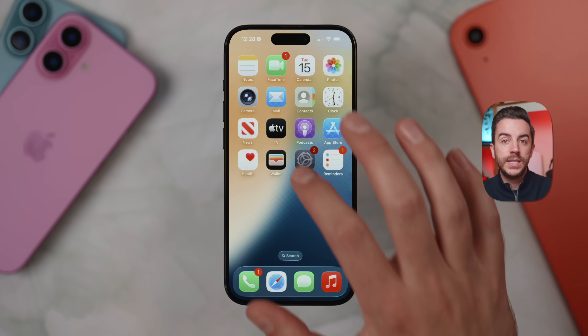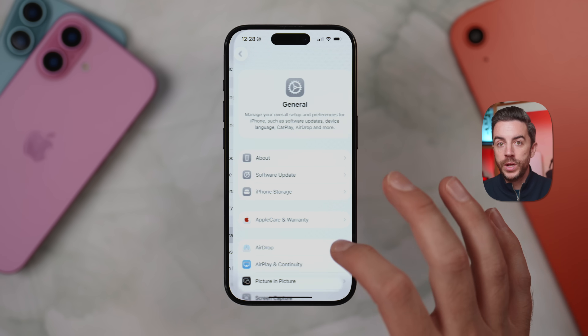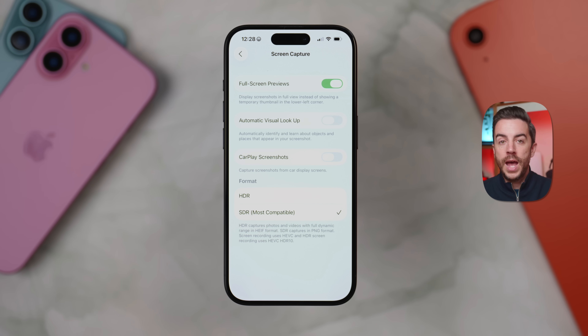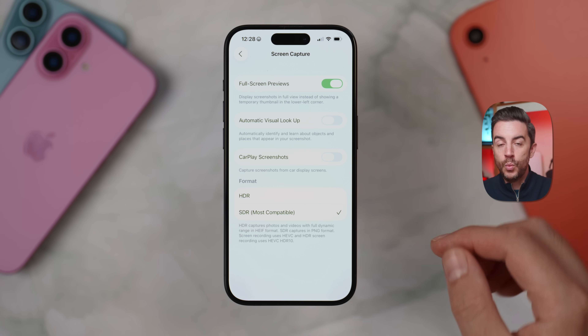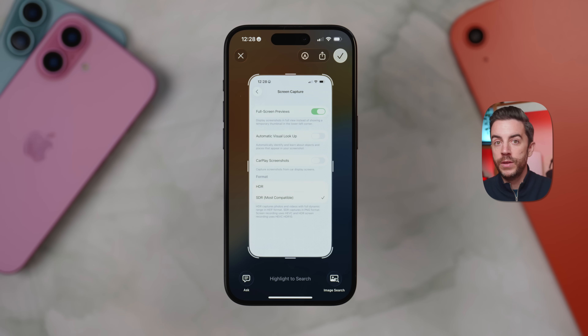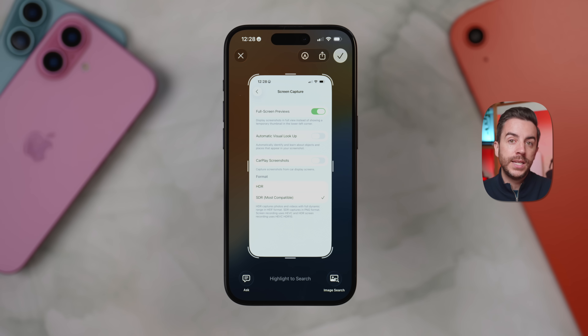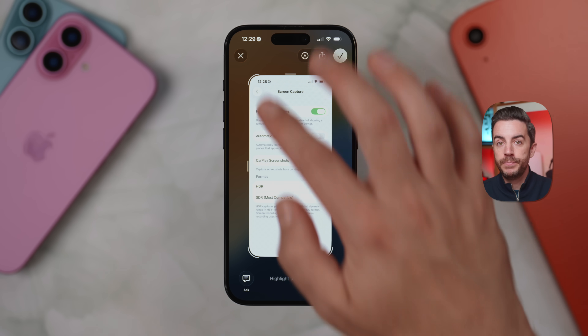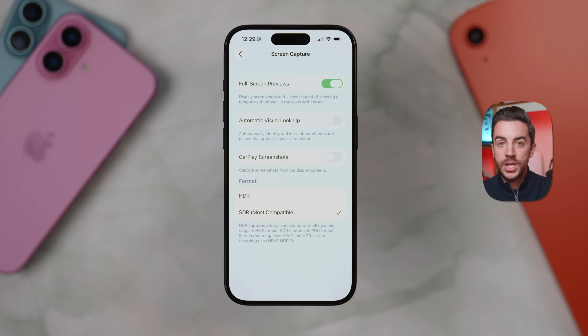Apple has added a brand new section to Settings in iOS 26 called Screen Capture, giving you greater control over how screenshots and screen recordings behave on your iPhone. To access it, go to Settings, then General, and scroll down to find the Screen Capture option. When you tap into it, you'll see several customization options. At the top is a toggle for full-screen previews. When enabled, screenshots will now appear as full-screen previews rather than just as thumbnails in the bottom left corner, giving you immediate access to editing tools, markup, and features like reverse image search or ChatGPT. If you prefer the old thumbnail style, just toggle this off.